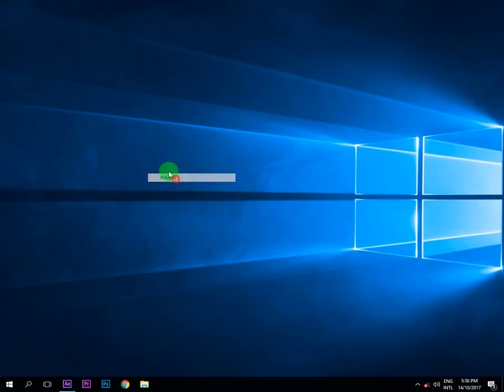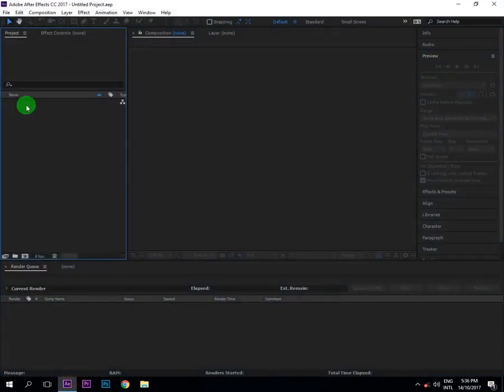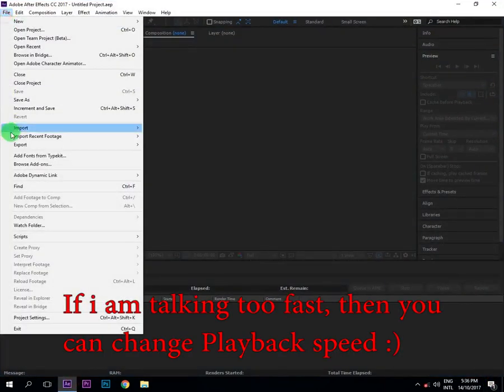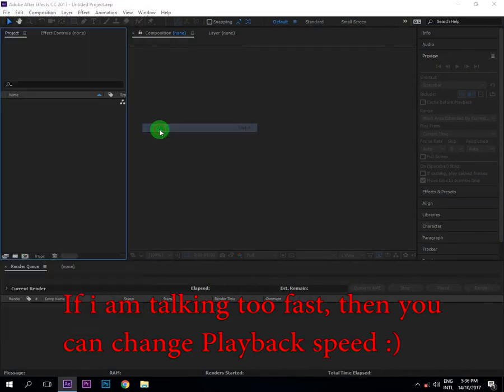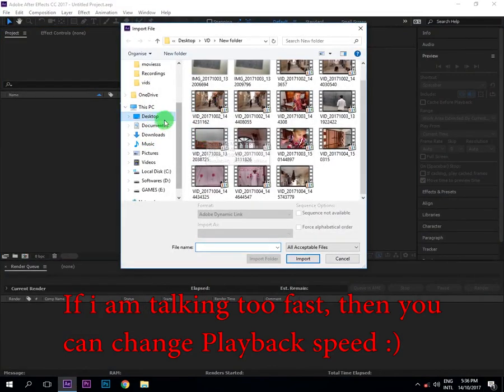Hello guys, welcome to my new tutorial. First of all, open your Adobe After Effects, go to File, Import and File, and then choose your video in which you want to make your effect.